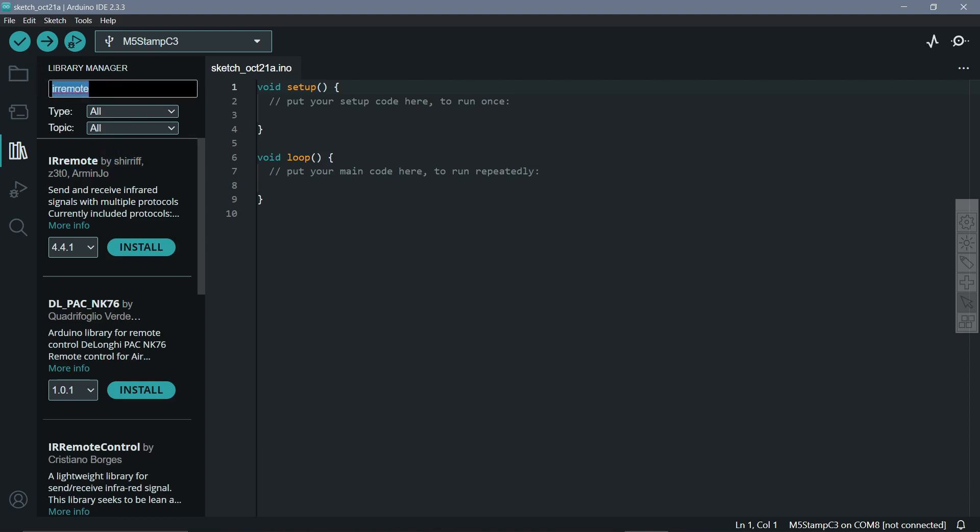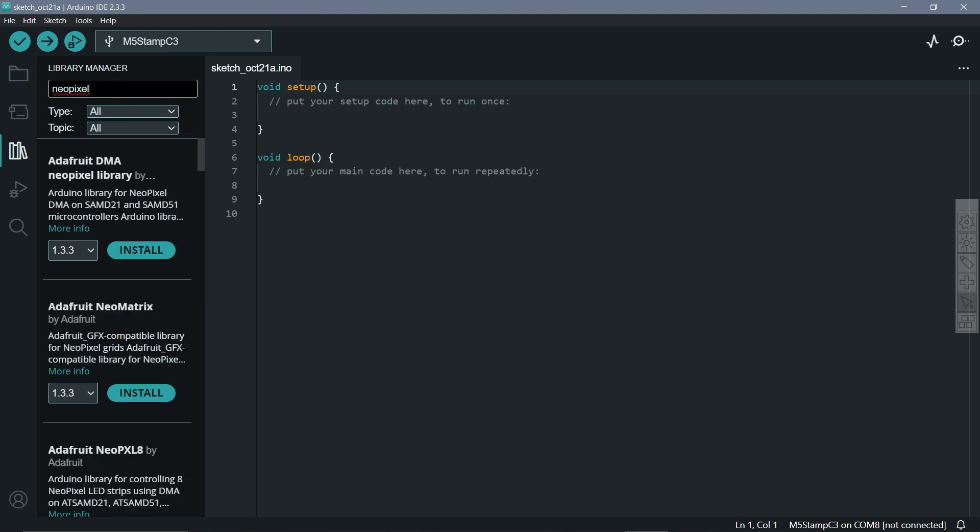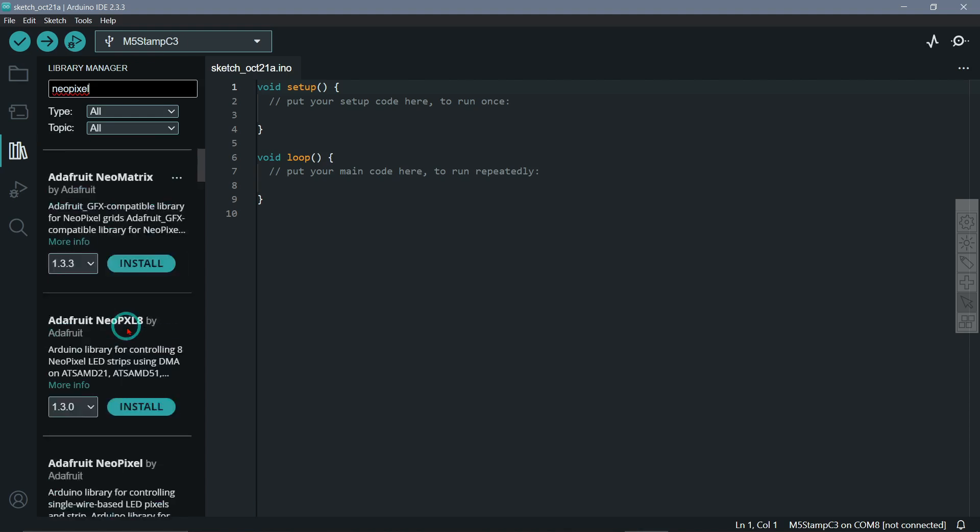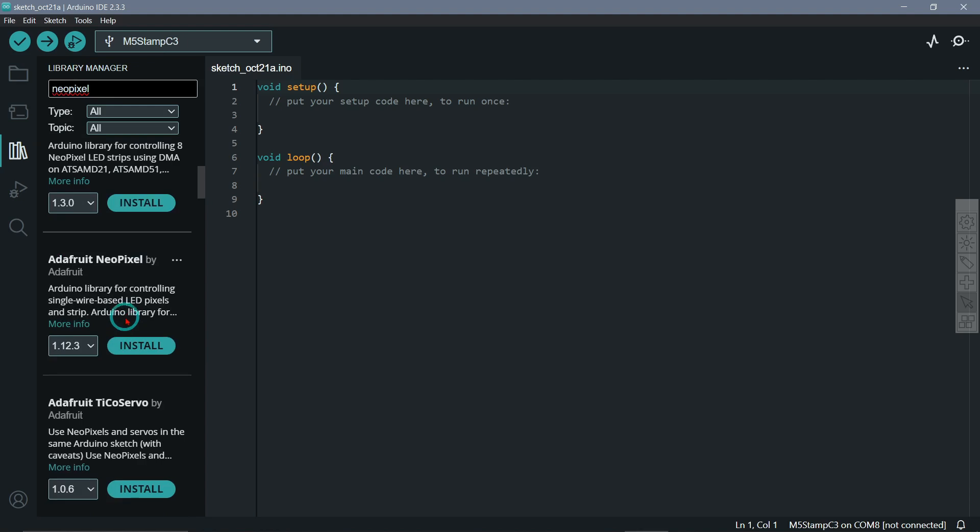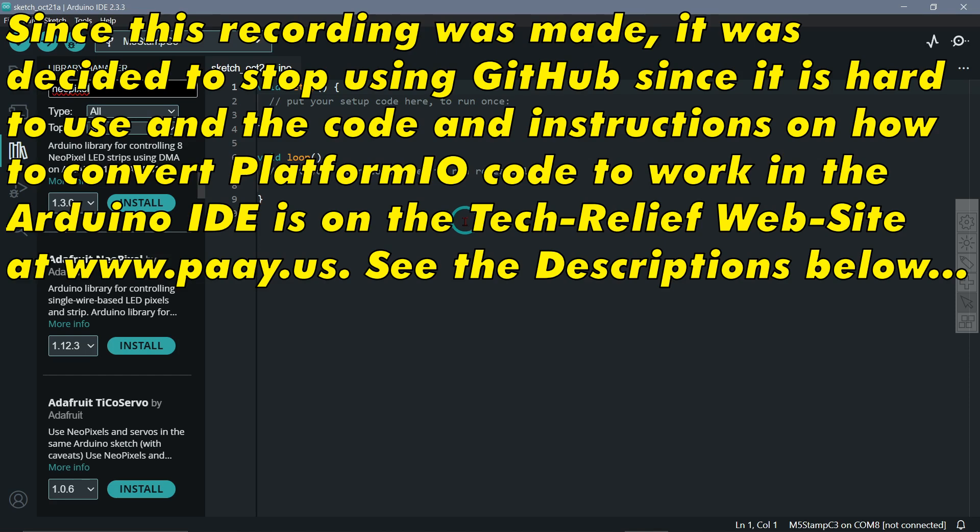And you could just copy and paste it here, and as you can see the same libraries are available here. Here's the IR remote one, and if you put in Neo-pixel there's the various Adafruit Neo-pixel libraries. And I think this is the one we're using here, Adafruit Neo-pixel. So you would just install them and you can copy and paste the code from the GitHub repository. The links of course are in the description and you can use the Arduino IDE if you are more comfortable with that.